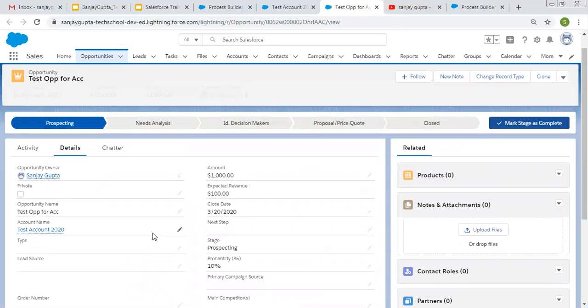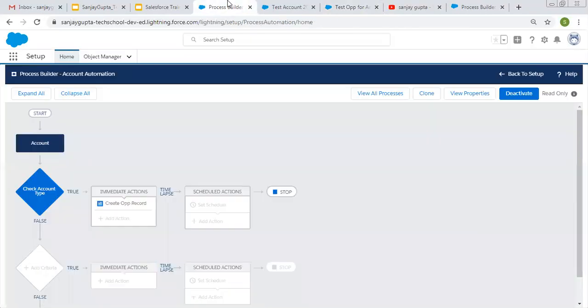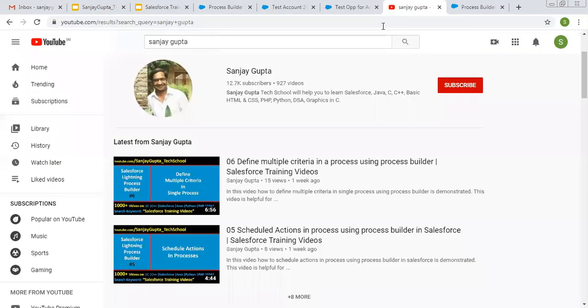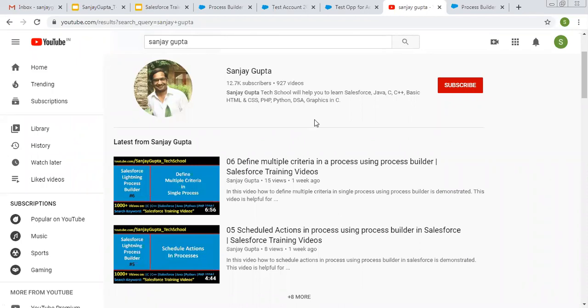This way I demonstrated how you can create a record automatically with the help of process builder while creating a record. We created a record of account and an opportunity record is created automatically. We can also link these two records by filling lookup or master detail field. I hope you understood how we can use process builder for this purpose. If you want to watch more Salesforce training videos, you can search my name Sanjay Gupta on YouTube and follow my channel. Thank you for watching this video.